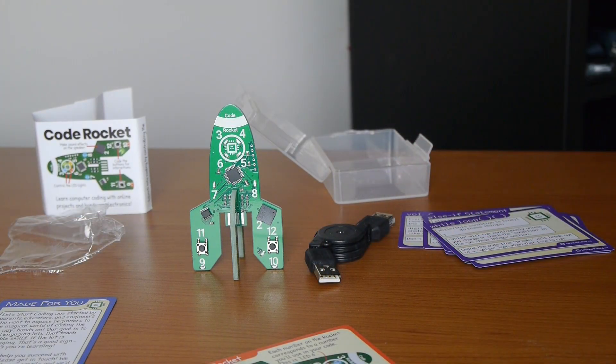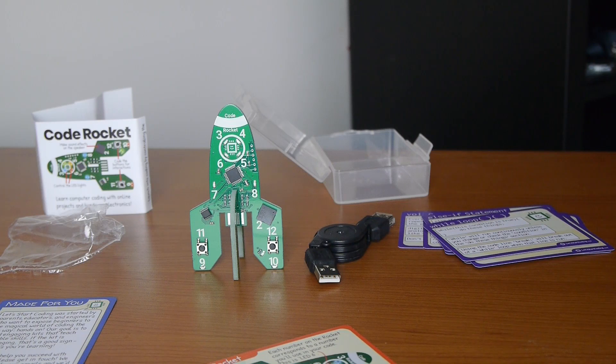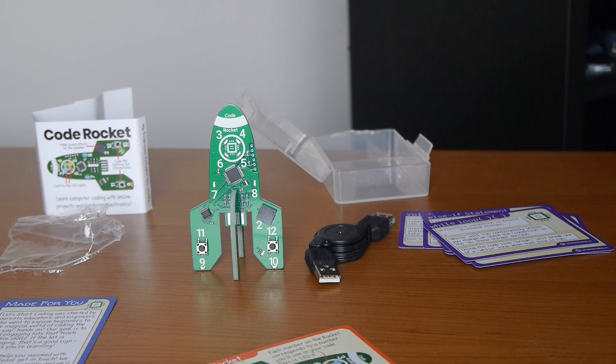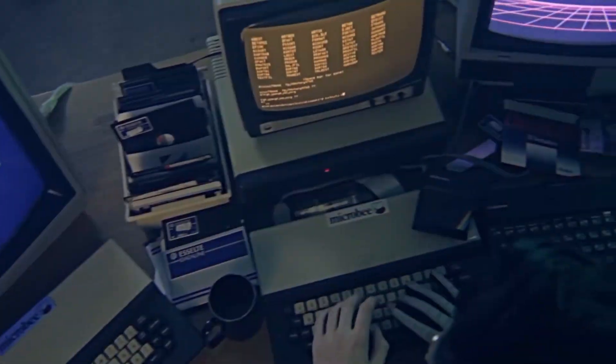And then a series of information cards for some basic coding. So, it looks like I've got my hands full here with a lot of code. I'll get this connected to the Chromebook. And we'll see how that turns out.